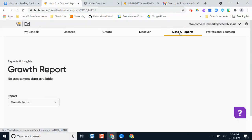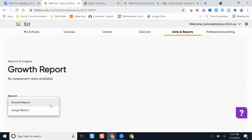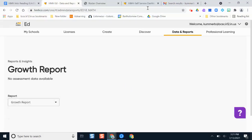Next is Data and Reports. There's not a lot here yet since it's the start of school, but as students engage in assessments on this platform and data compiles, you can view it here and run various reports for your building. You can also generate reports from the My Schools page and export them to a spreadsheet file.